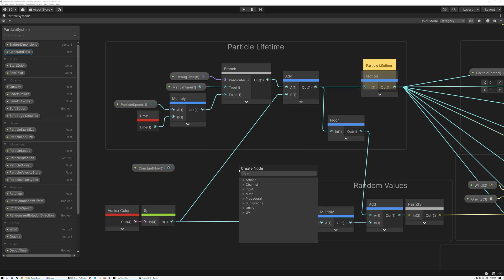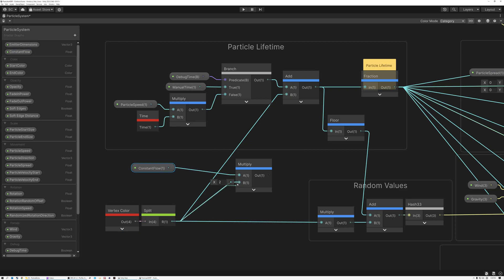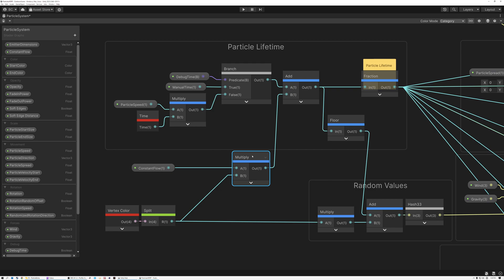Lucky for us, what we're about to do is really simple. All we have to do is multiply our constant flow parameter by the value coming out of our vertex color. Our particle system stack has a vertex color where each particle is a different shade, and we use that to influence the particle's lifetime. So by multiplying this constant flow value by that particle color, I can control how frequently the particles spawn — whether they spawn all at once or a little bit at a time. Let's save this and switch back to our scene.